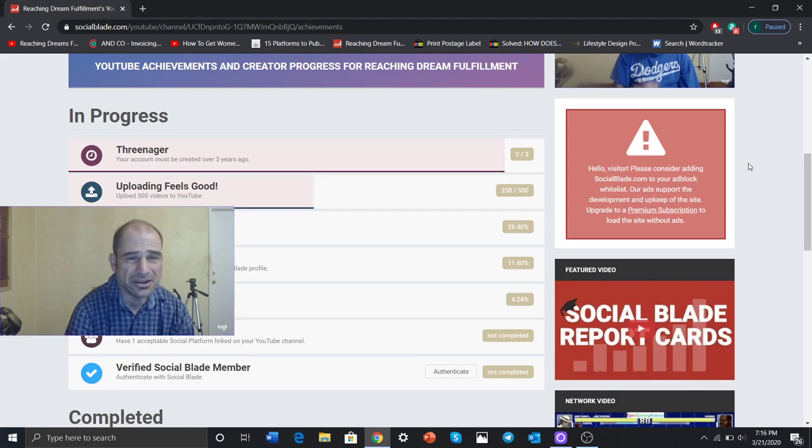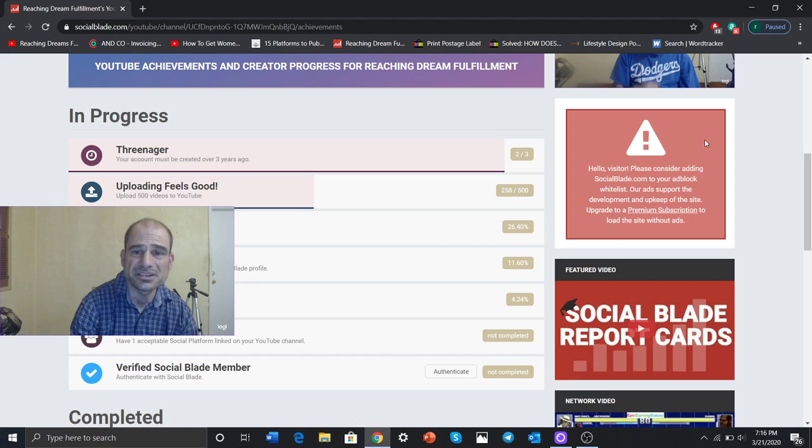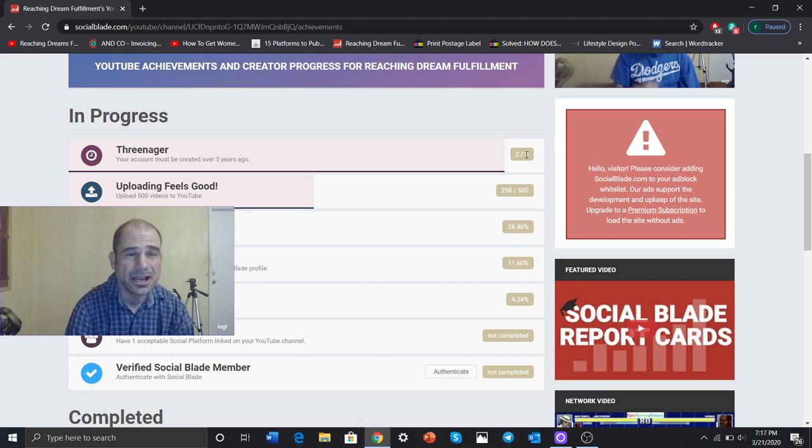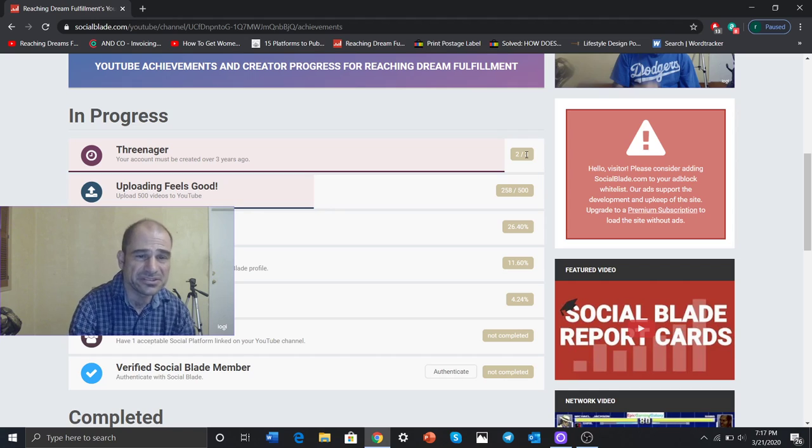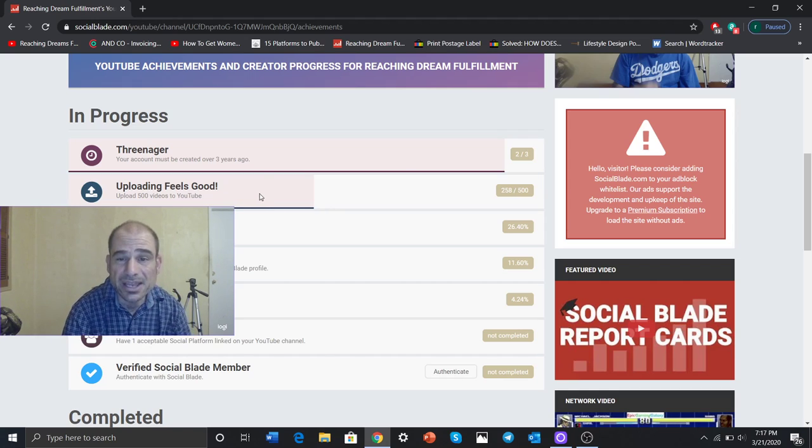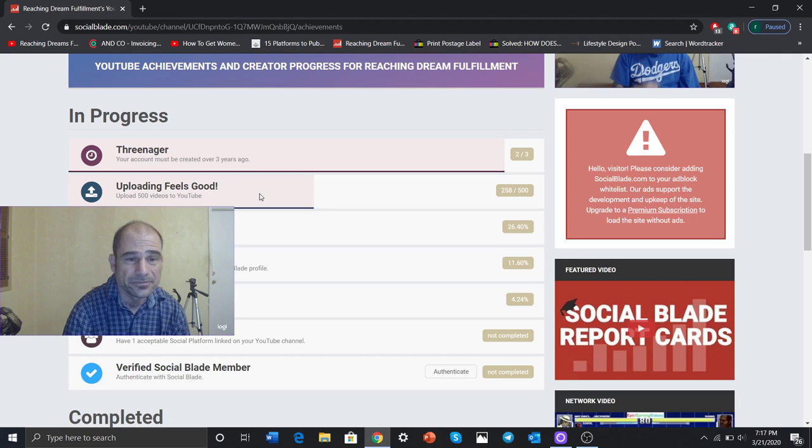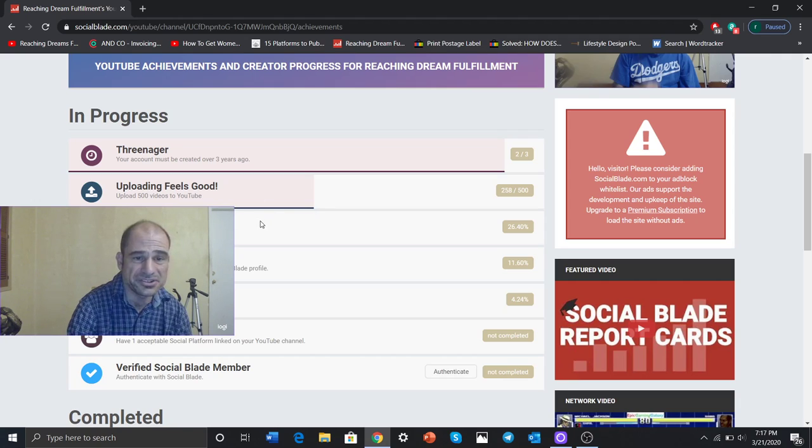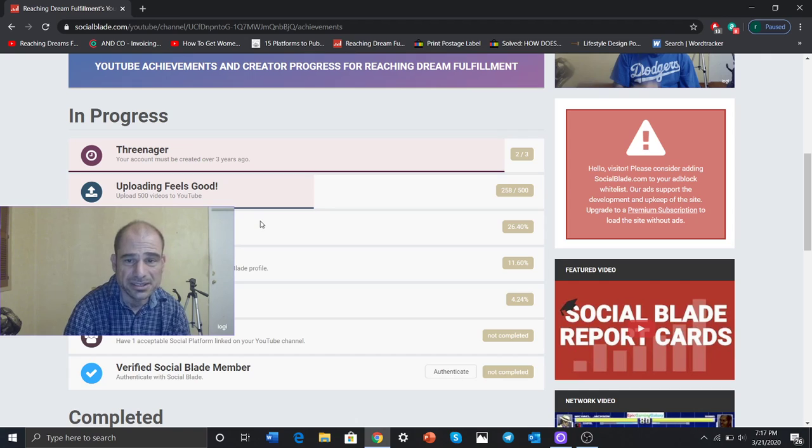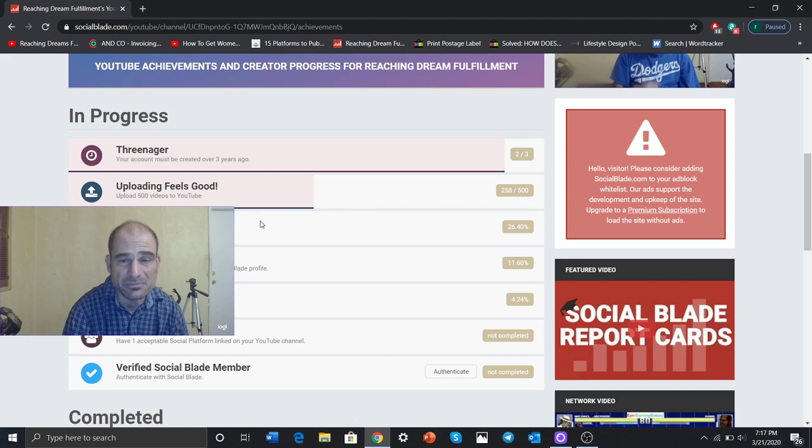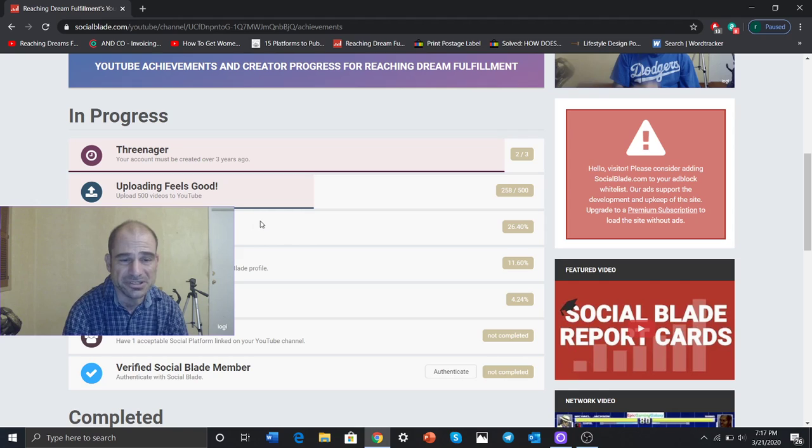TraeNager. Your account is over three years old. Almost achieved that. Two out of three. Uploading feels good. Upload 500 videos to YouTube. I have 258 out of 500. You're on the tube. Reach 100,000 video views. I'm only 26%, 26% of the way there.